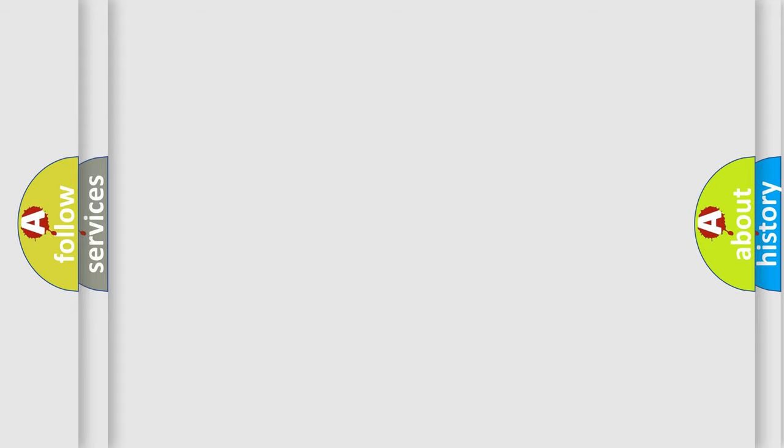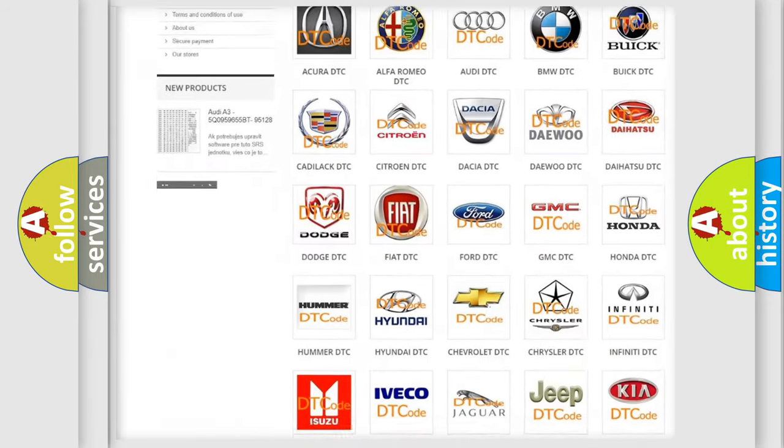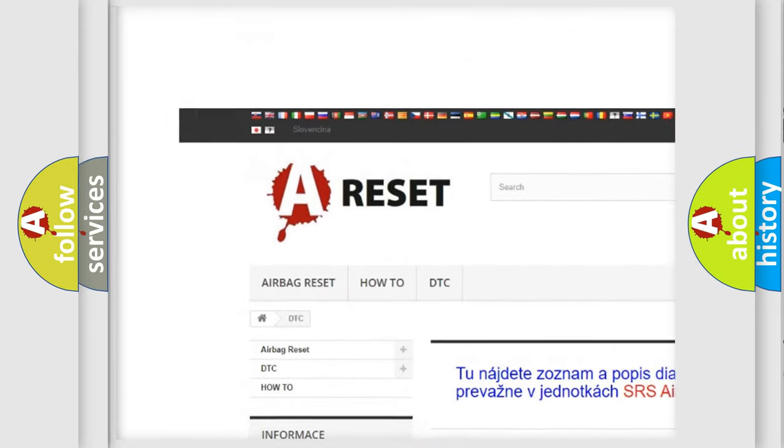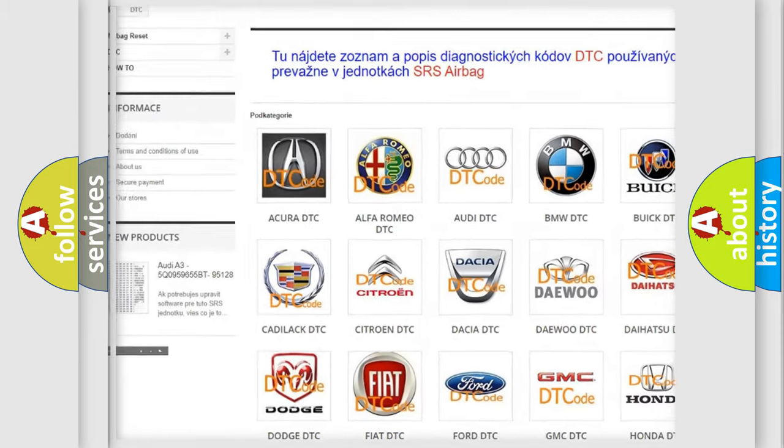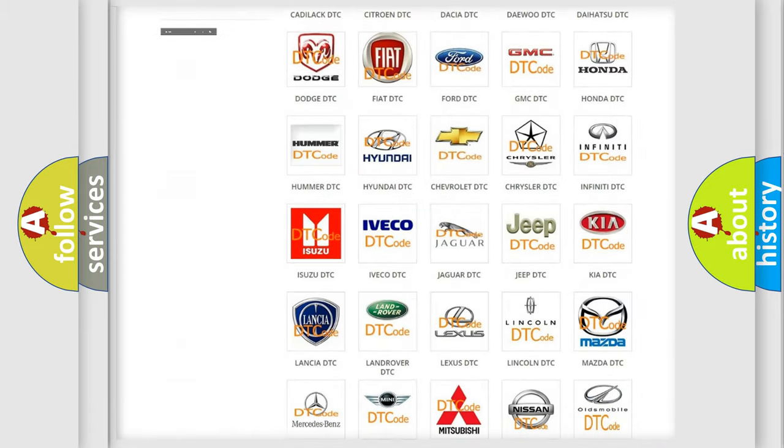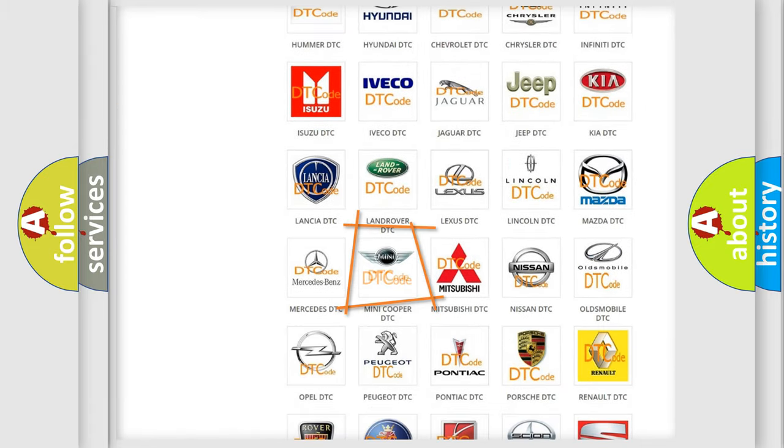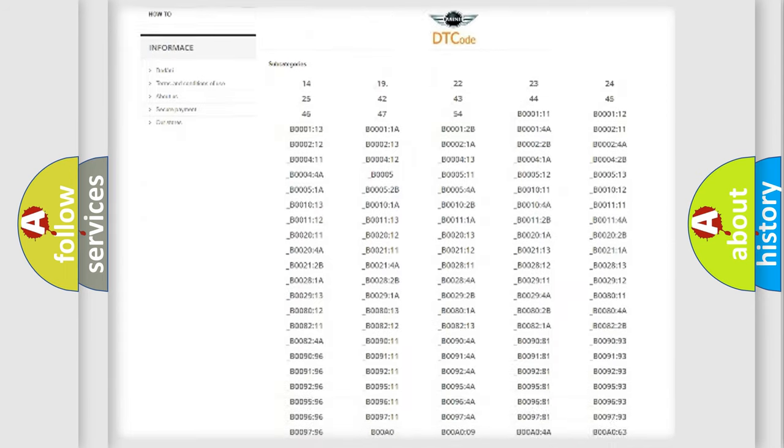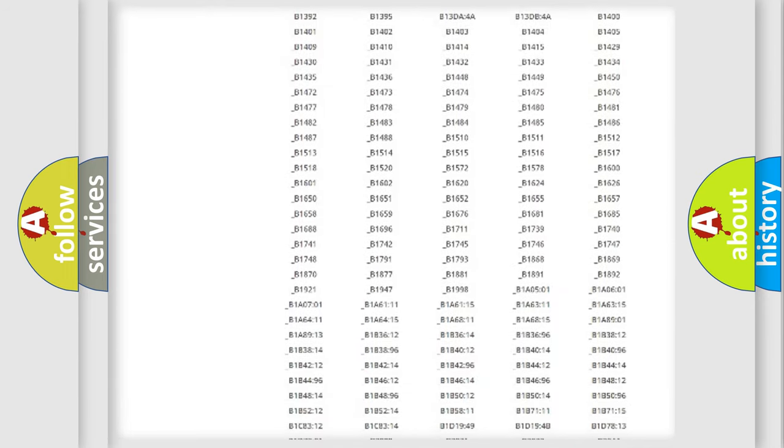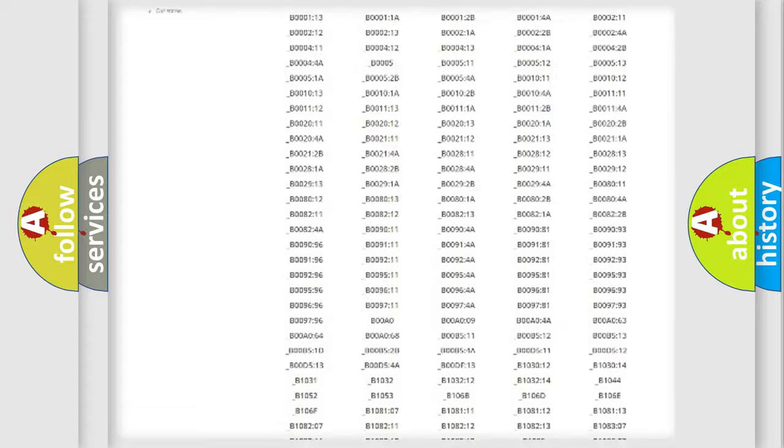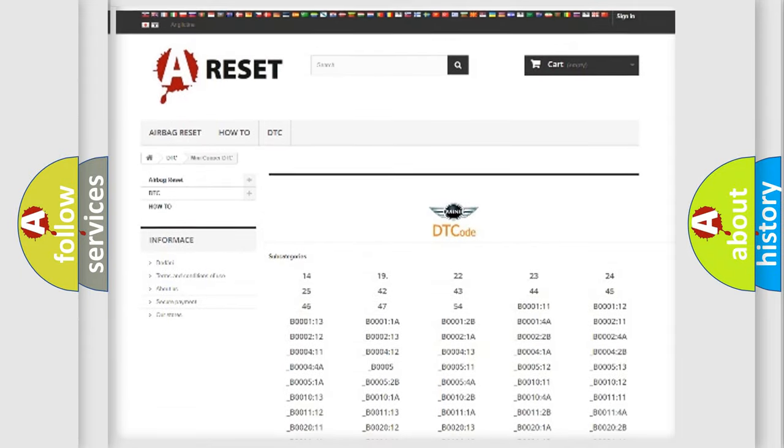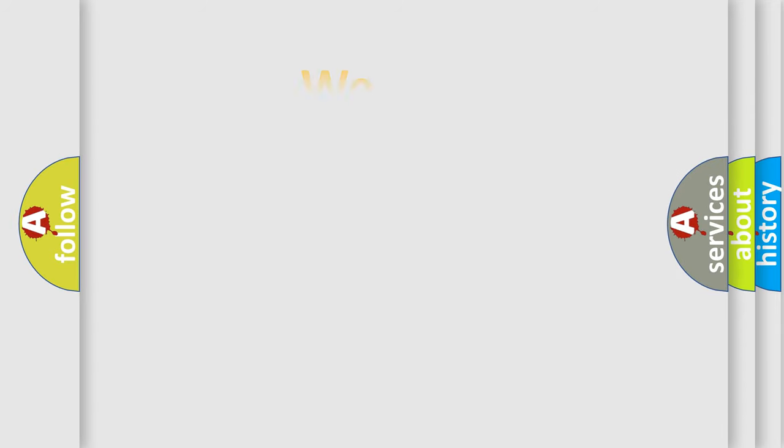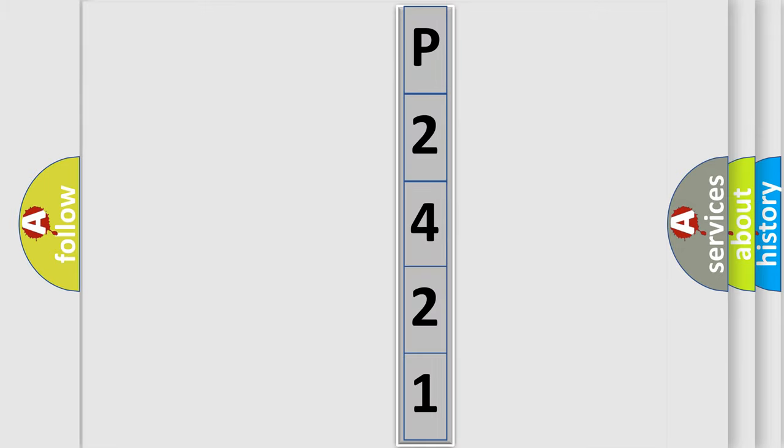Our website airbagreset.sk produces useful videos for you. You do not have to go through the OBD2 protocol anymore to know how to troubleshoot any car breakdown. You will find all the diagnostic codes that can be diagnosed in MINI vehicles and many other useful things. The following demonstration will help you look into the world of software for car control units.